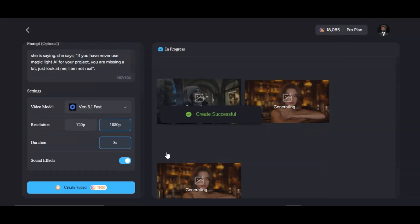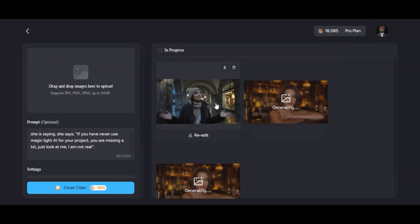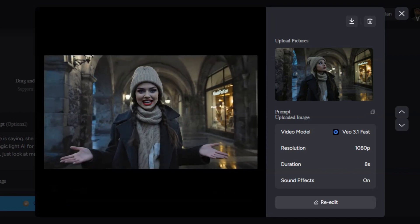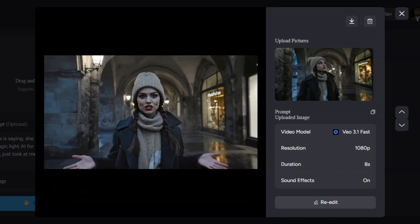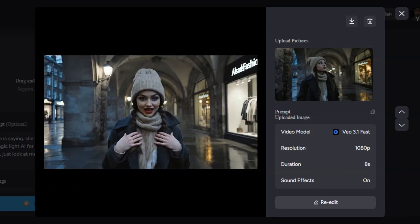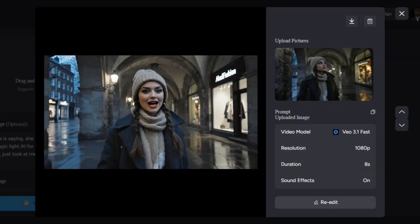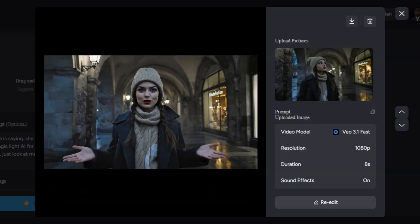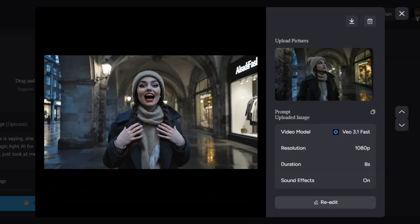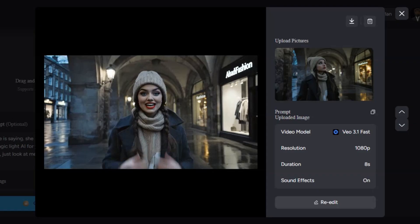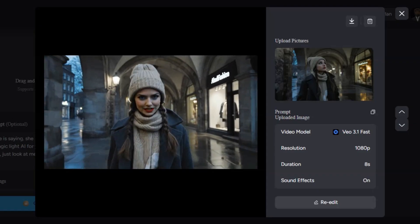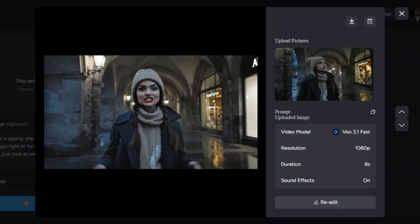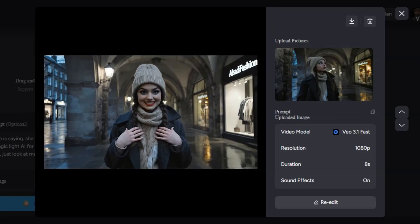The tool will generate the video for us within a few seconds. The tool generates high-quality video — the character speaks like a real human being. It looks like a clip from a Hollywood movie. She talks with so much human expression, using her hand to demonstrate each moment.